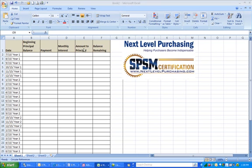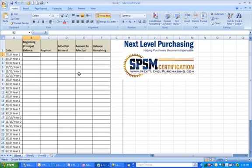The first thing we want to do is enter the beginning principal balance. In this example, we're going to be using a loan amount of $3,000 that will be paid back over 36 months. So our beginning principal balance will be $3,000.